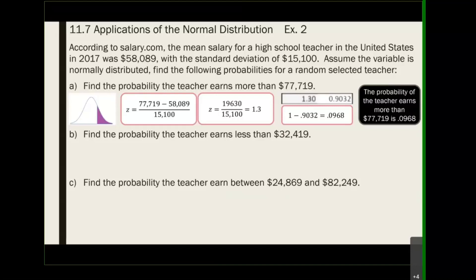Is 0.9032 the answer? Hopefully you said no, because we're looking for the area to the right. To find that, take 1 minus 0.9032, which gives 0.0968. Because they ask for probability and not percentage, give the answer in decimal form. The probability that a selected teacher earned more than $77,719 is 0.0968 — roughly around 9.7%, or about 10%.